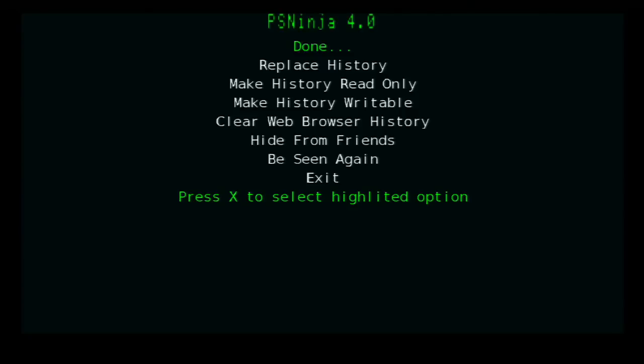Or you just stay signed in, close your homebrew and sign off. It doesn't really matter, but avoid as much as possible and try to get signed off as quickly as possible. Then you open up PSNinja.